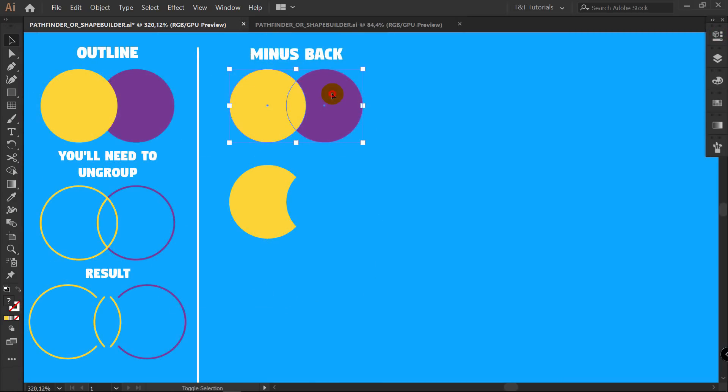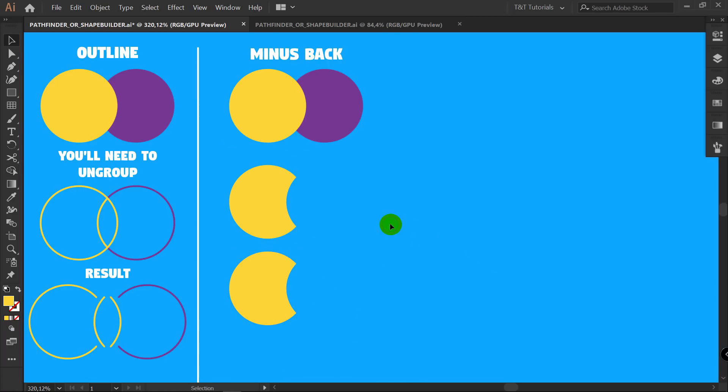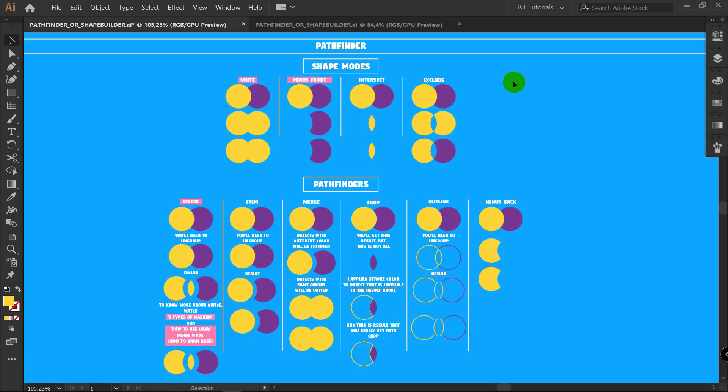Minus back. Shift plus M. Hold Alt and delete this part. Now let me show you some unusual way on how you can use Minus Front.